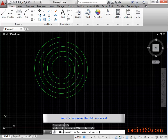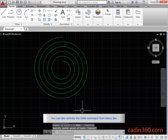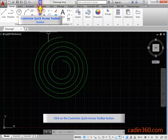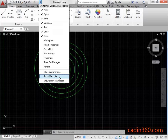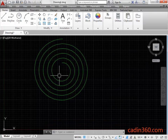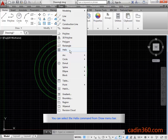Press the ESC key to exit the helix command. You can also activate the helix command from the menu bar. Click on the customize quick access toolbar button and select the show menu bar option. Click on the draw menu bar. You can select the helix command from the draw menu bar.